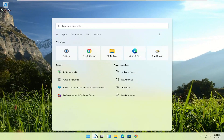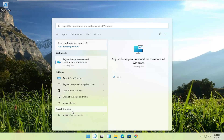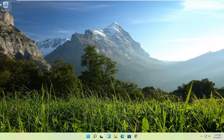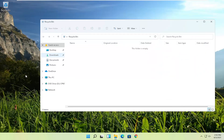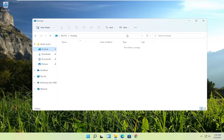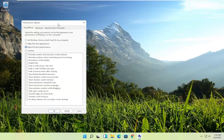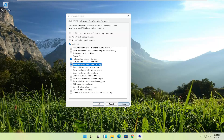Something else we can try: open up the search, type in 'adjust', and the best match should come back with 'Adjust the appearance and performance of Windows'. Go ahead and open that up. Now the absolute best thing you can do for performance is set it to 'Adjust for best performance'. Select Apply and OK to save the change. You will notice some graphical differences — when you're moving stuff around on the screen, some of the text won't appear as clean. You're welcome to customize some of those options.